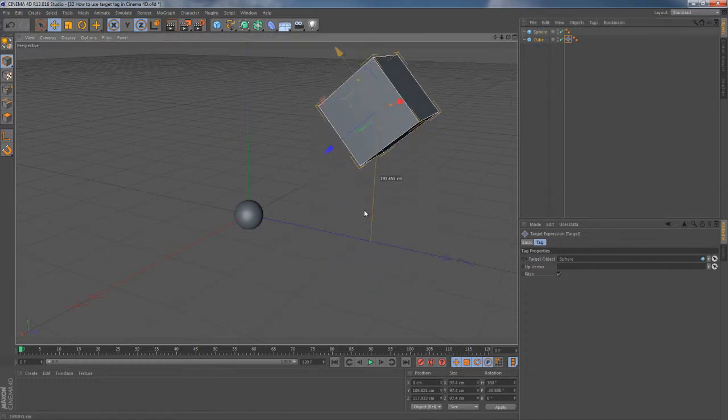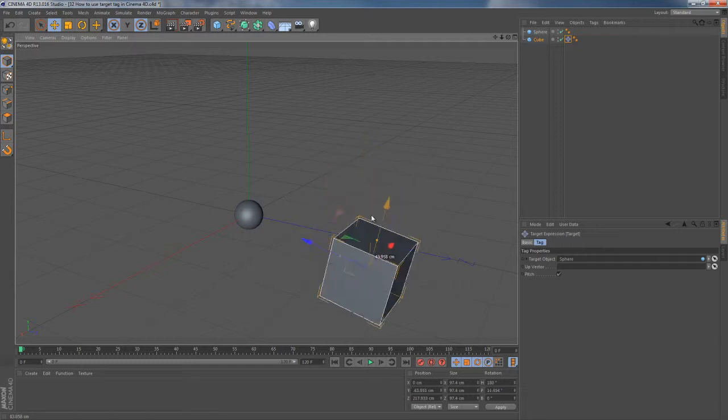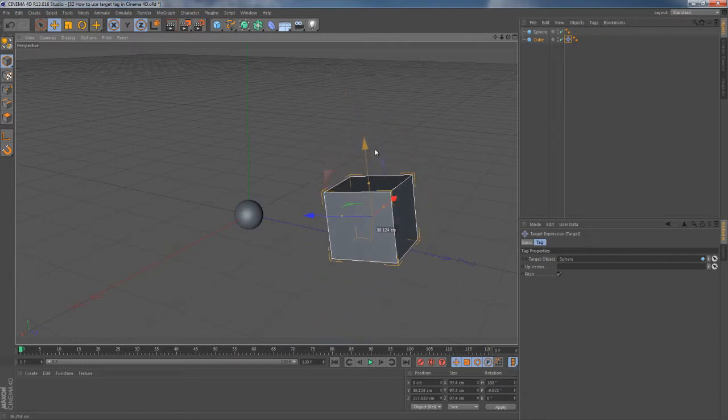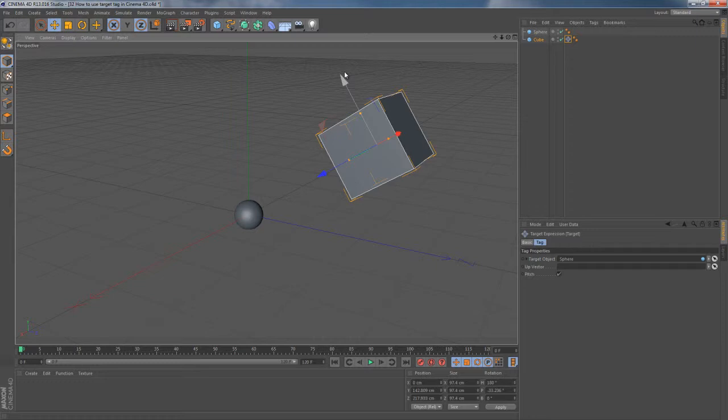Cube is now moving in 3D space, constantly staring at that sphere object. There is one more thing we can do to make it even more magical.